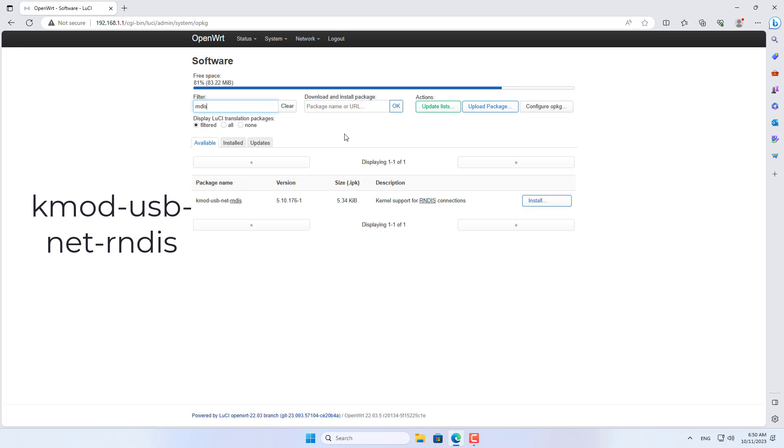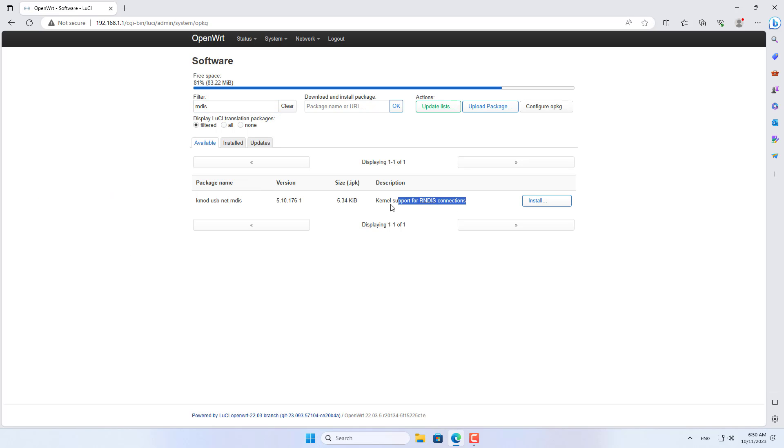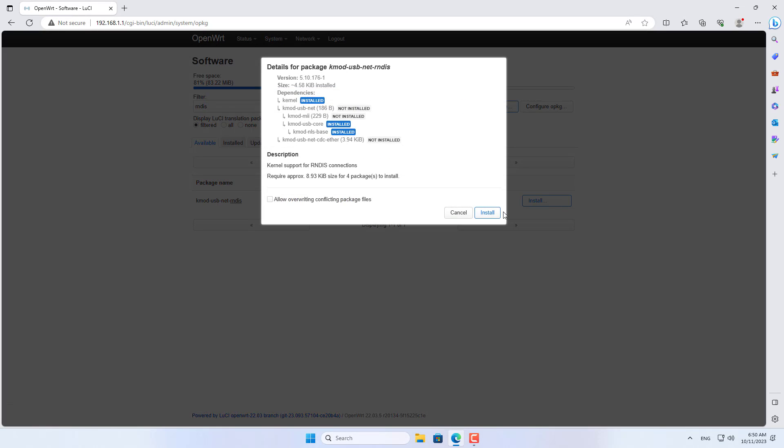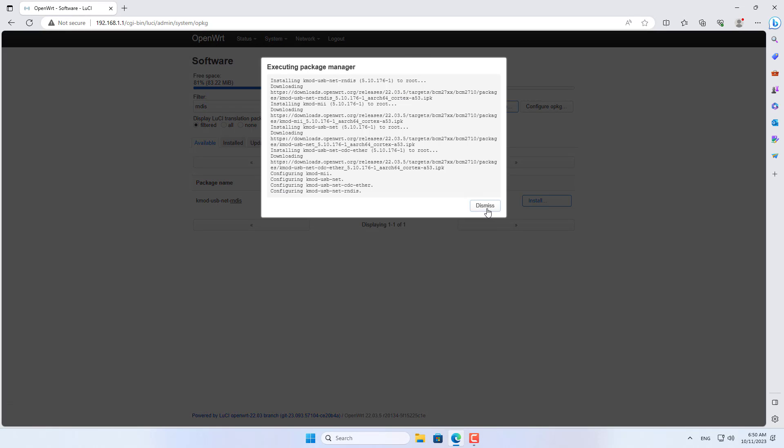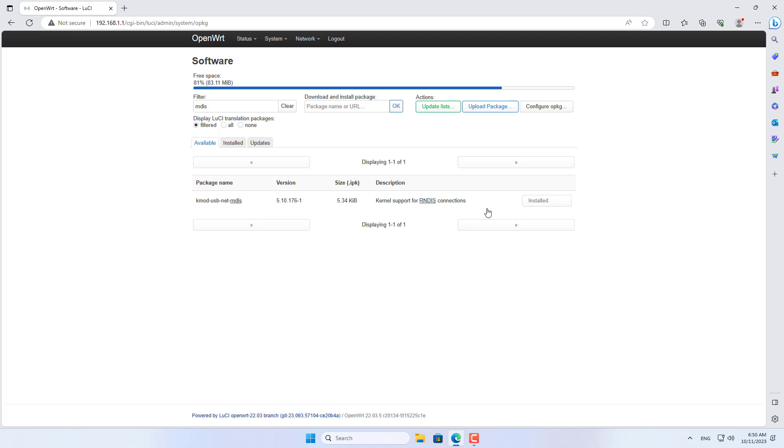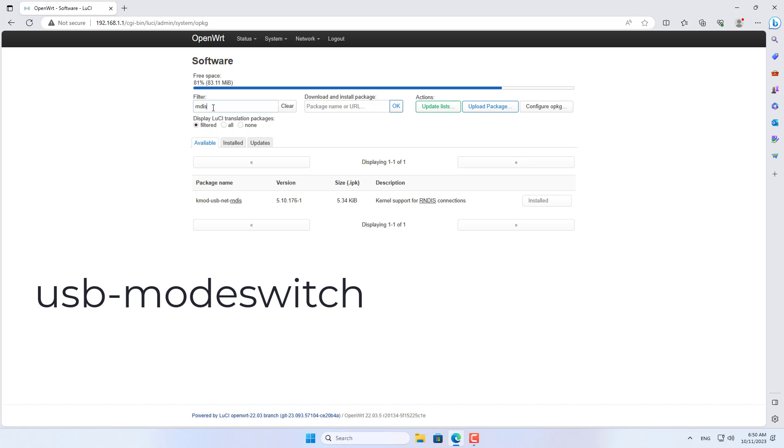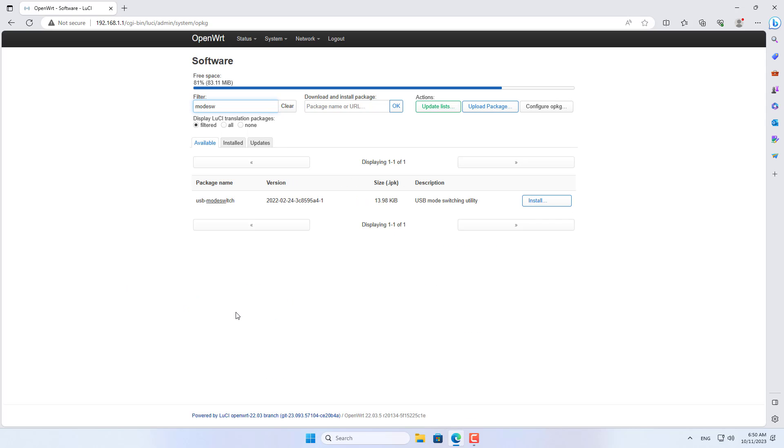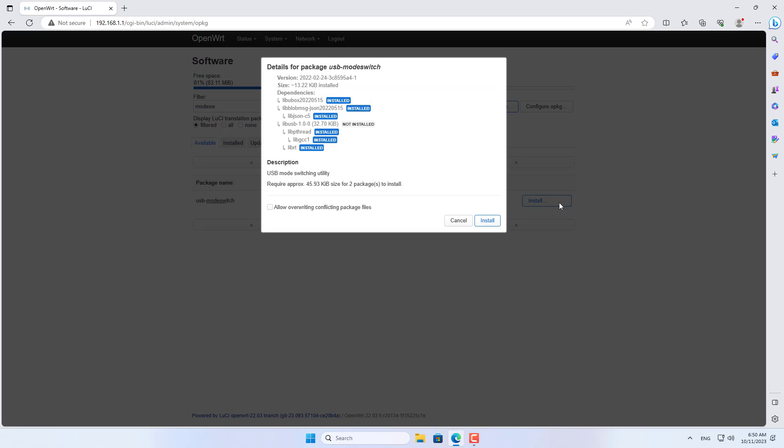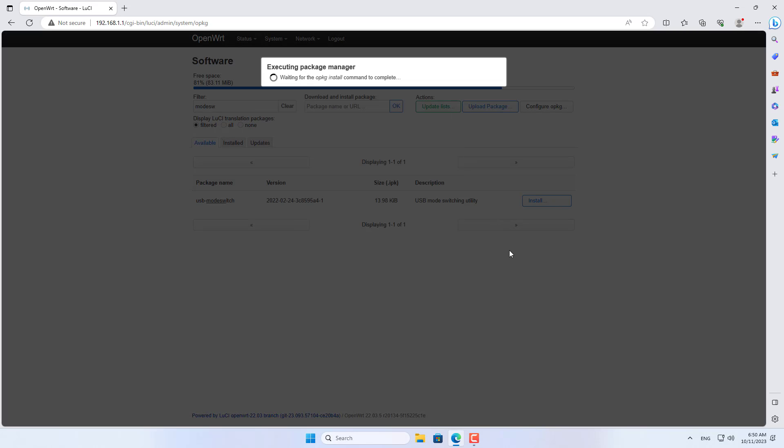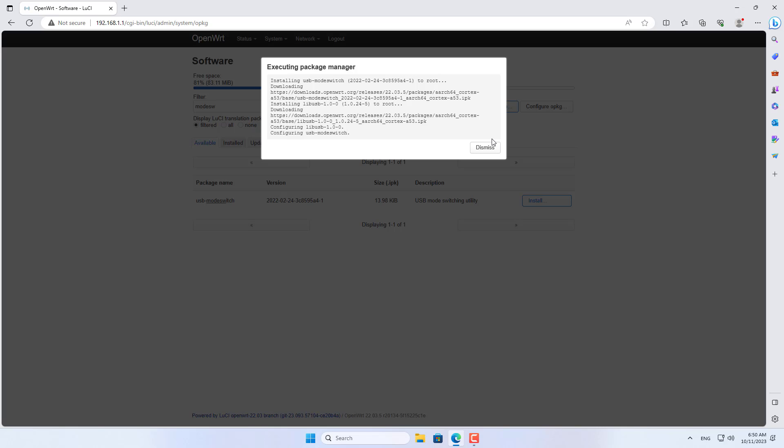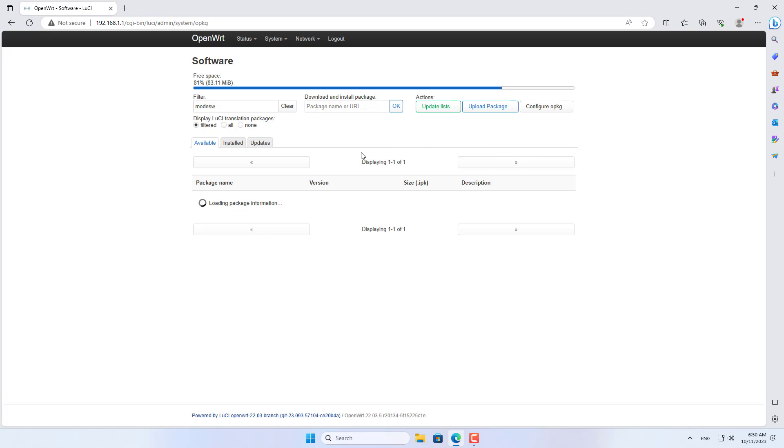The following are the packages you install for OpenWRT. The first package is called KMOD USB-NET-R-N-DIS. These packages help the Raspberry Pi connect to the USB modem. The other package is called USB-Mode switch. So I have completed the installation of two packages.